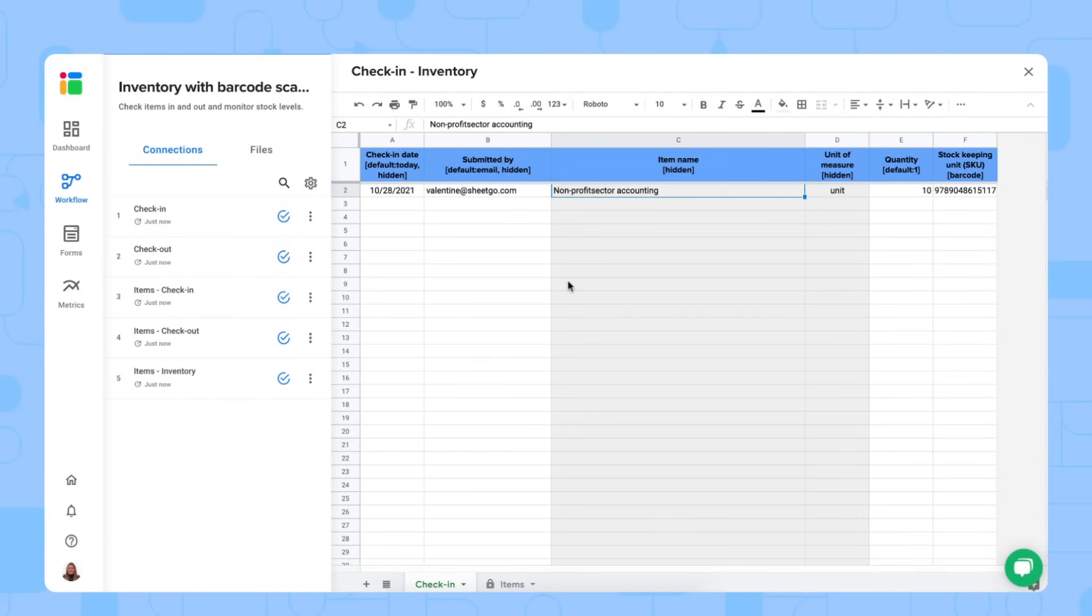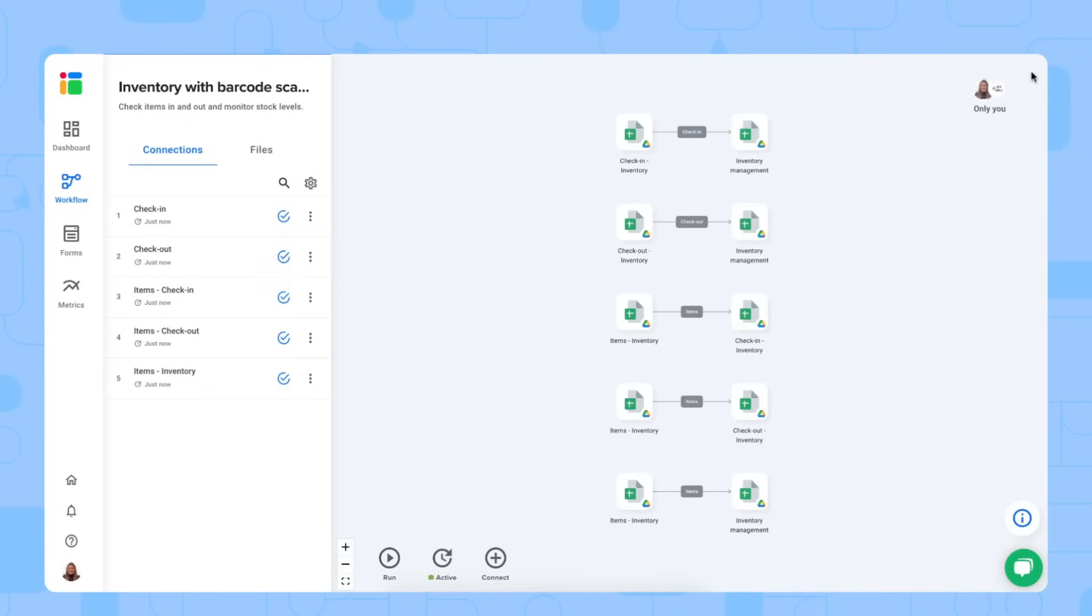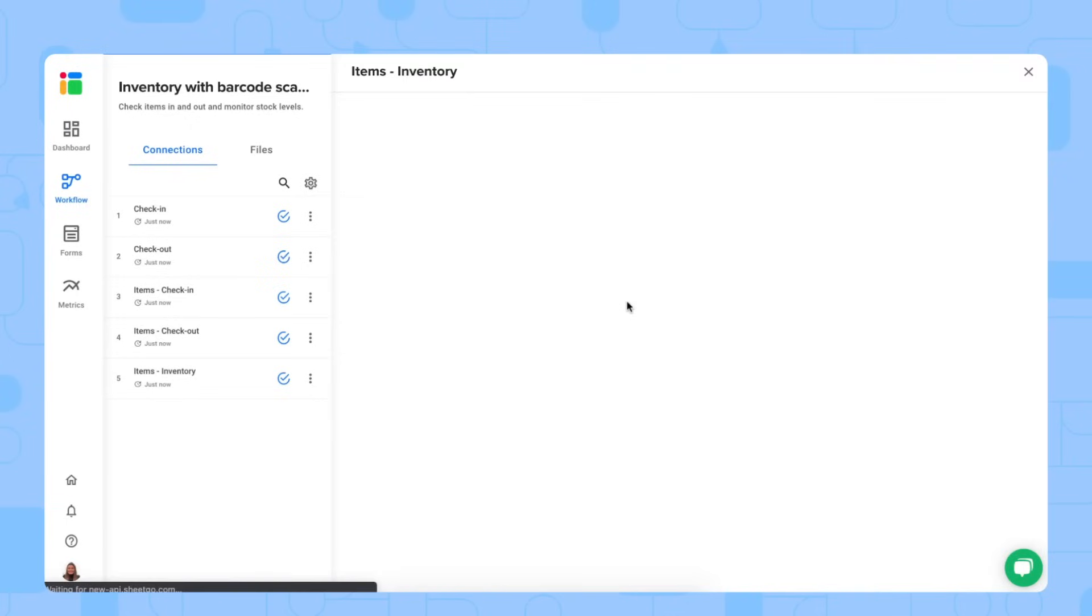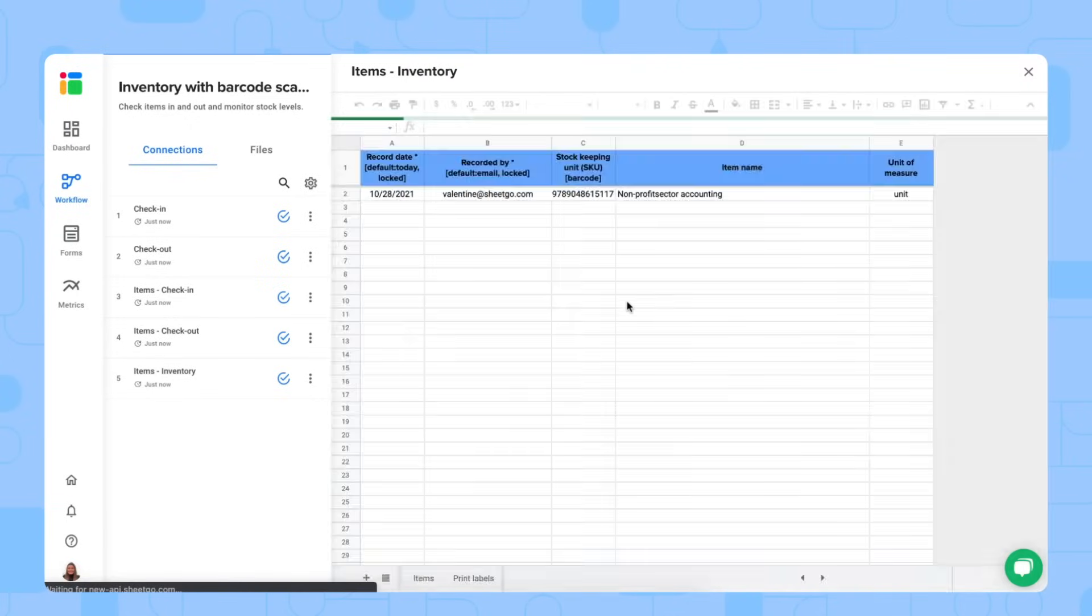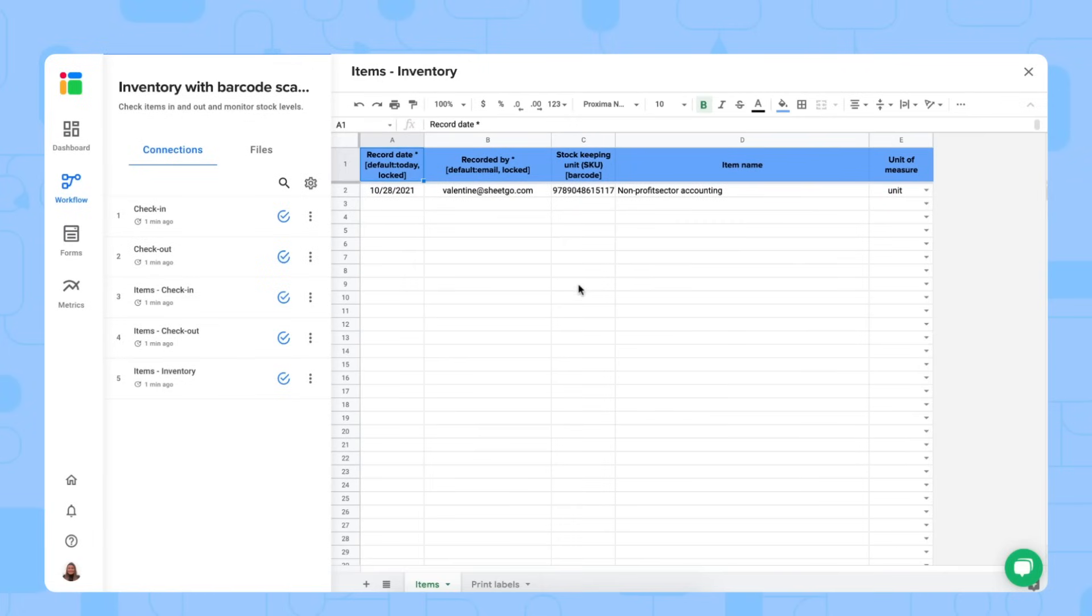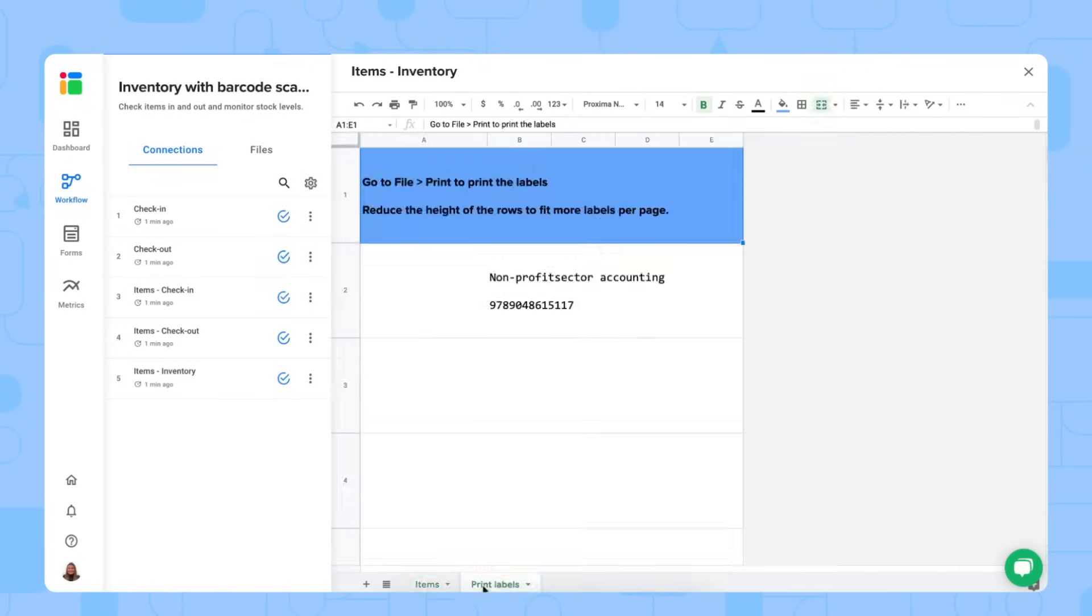There's one extra thing in our workflow. And that's the print labels option. Inside our items spreadsheet, where you keep the record of all your items, of course. If you do not have labels for those, you can use this print labels tab right here.